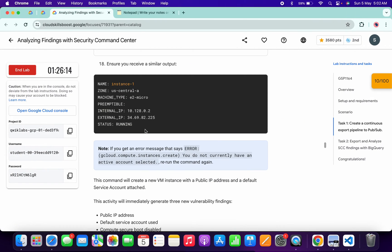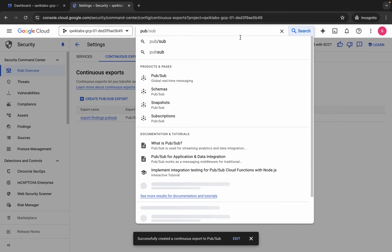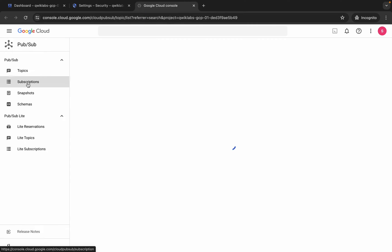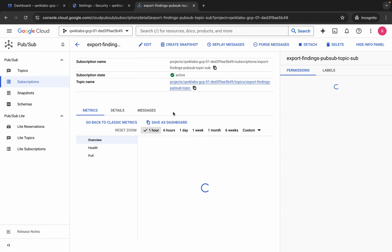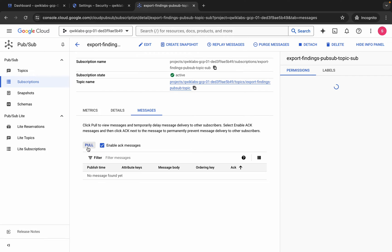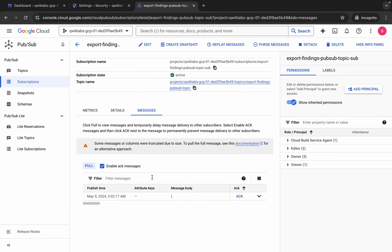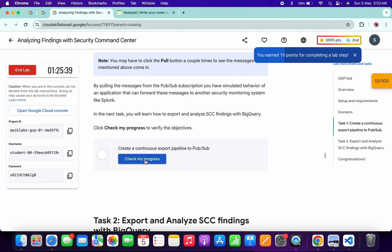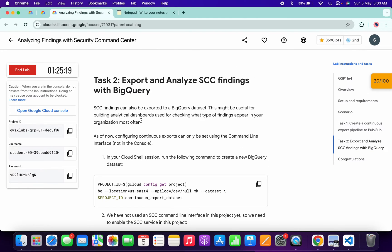It's created — we are done with this part. Now we have to send a message. Search for Pub/Sub, open it in a new tab, click on Subscriptions, click on the subscription name, then click on Messages. Click the checkbox and click Pull. Wait until you get output — if you don't get output the first time, wait a couple of minutes and refresh the page. Once you get output, click the checkbox and you will get a green tick on task number one.